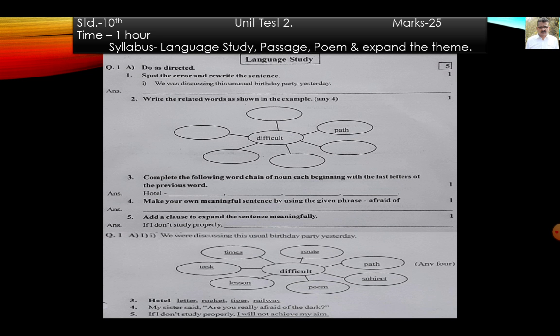Next question: complete the following word chain of nouns, each beginning with the last letters of the previous word. Starting word: hotel. Model answer — hotel, later, rocket, tiger, railway.